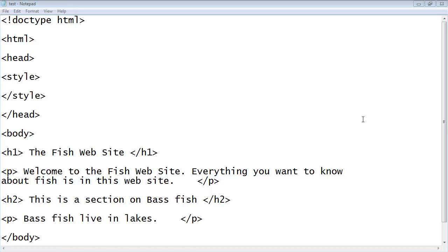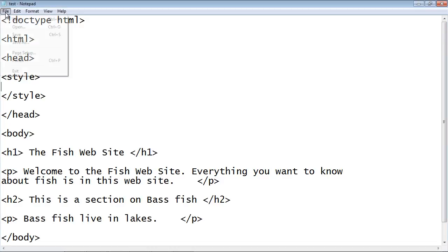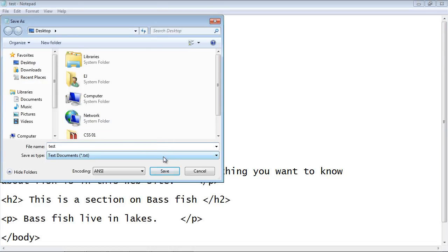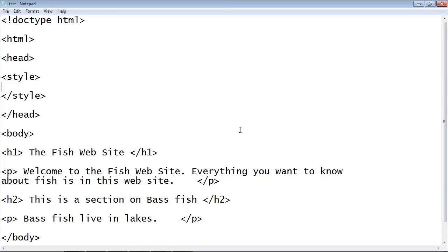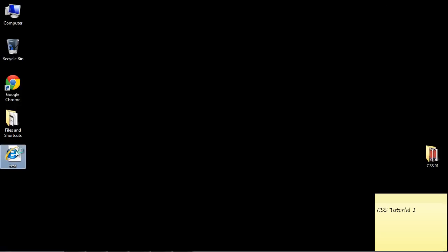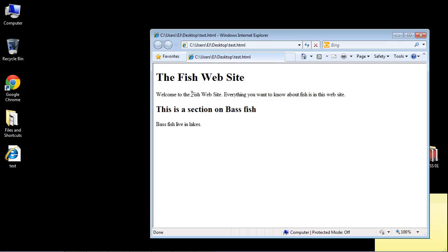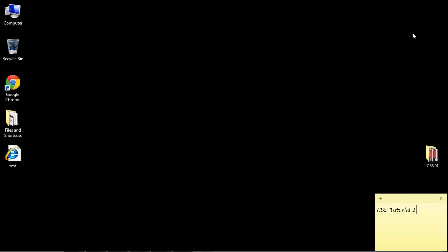Let's go ahead and save this document as an HTML file. It'll probably say it already exists — go ahead and hit yes. Now let's take a look at the page without any CSS. We just added the HTML style element but no CSS yet, so let's minimize and open it up. As you can see, we have no color added yet. Let's close that and go back to the source.